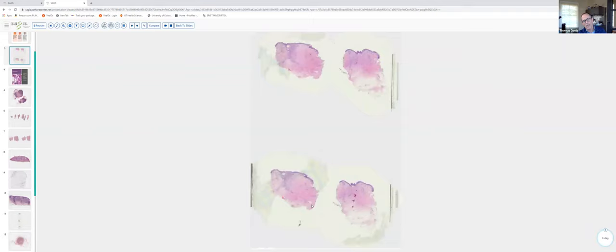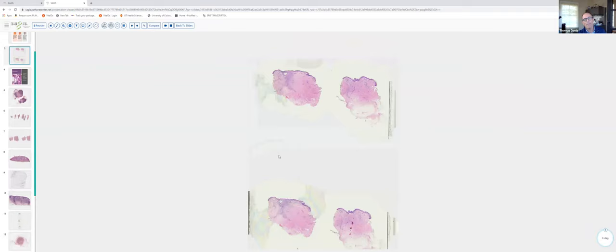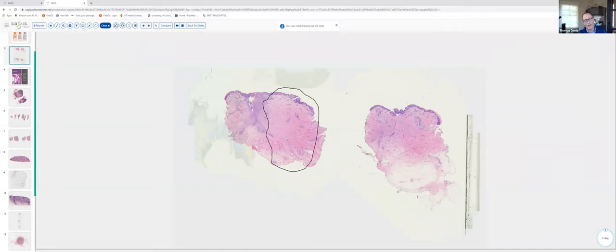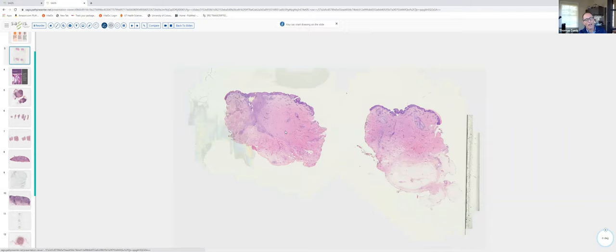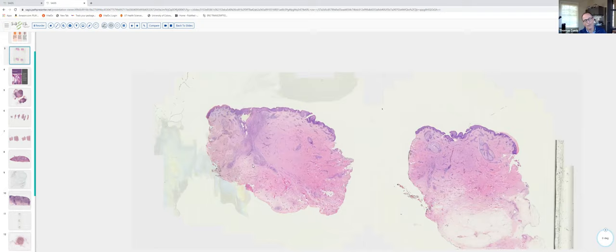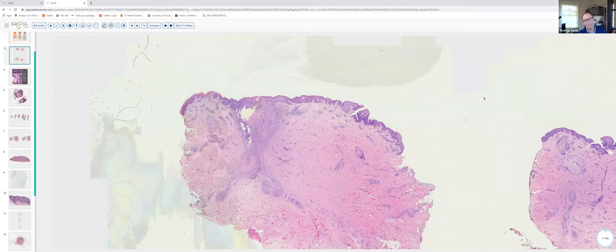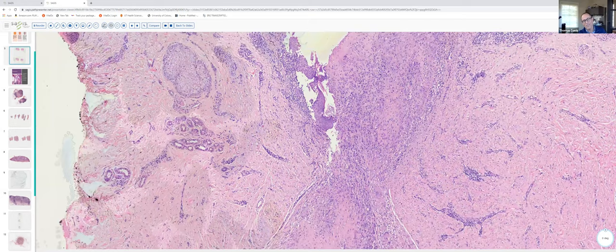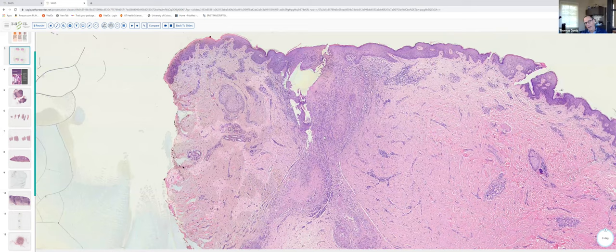Our first slide was a bisected punch biopsy. Readily apparent is fairly extensive dermal fibrosis. Looking at the left and right pieces of tissue, there's a little bit of dermal fibrosis with absence of adnexal structures. On scan, I noticed a zone of fibrosis and also a vertically oriented perifollicular infiltrate centered around a disrupted hair follicle with disrupted follicular epithelium and granulomatous inflammation.